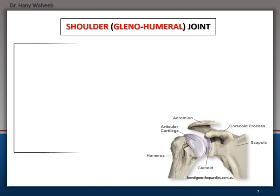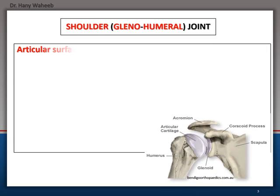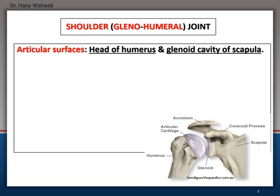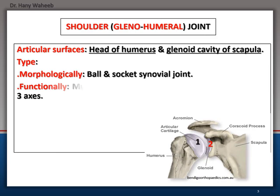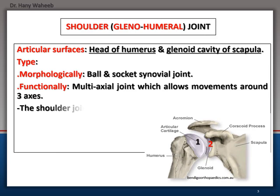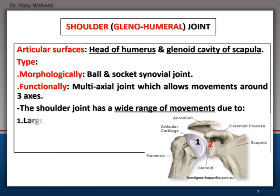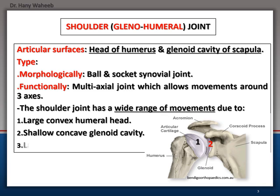The shoulder, or glenohumeral, joint. Articular surfaces: head of the humerus and glenoid cavity of the scapula. Type: morphologically, it is a ball and socket synovial joint. Functionally, it is a multiaxial joint which allows movements around three axes.